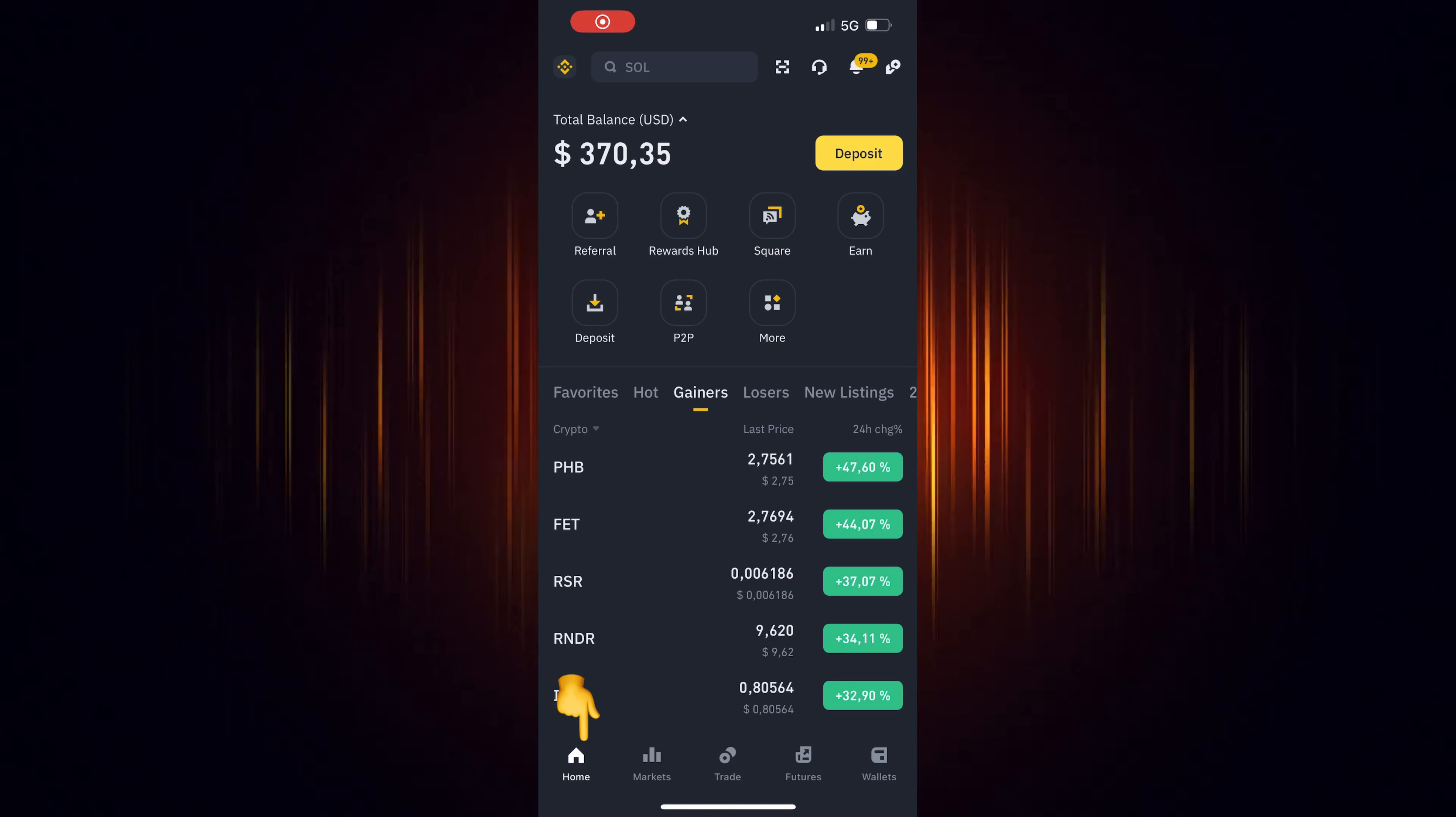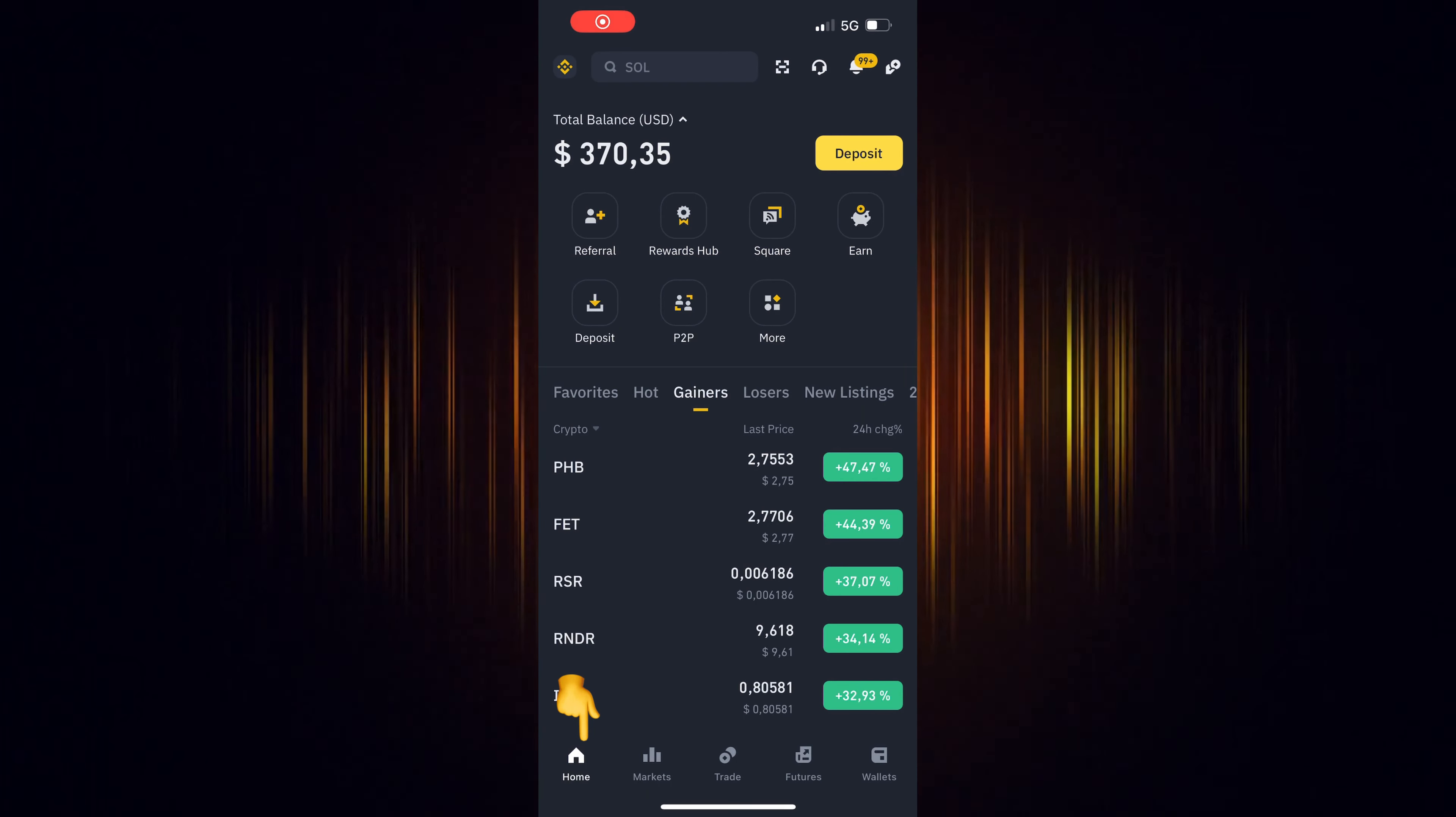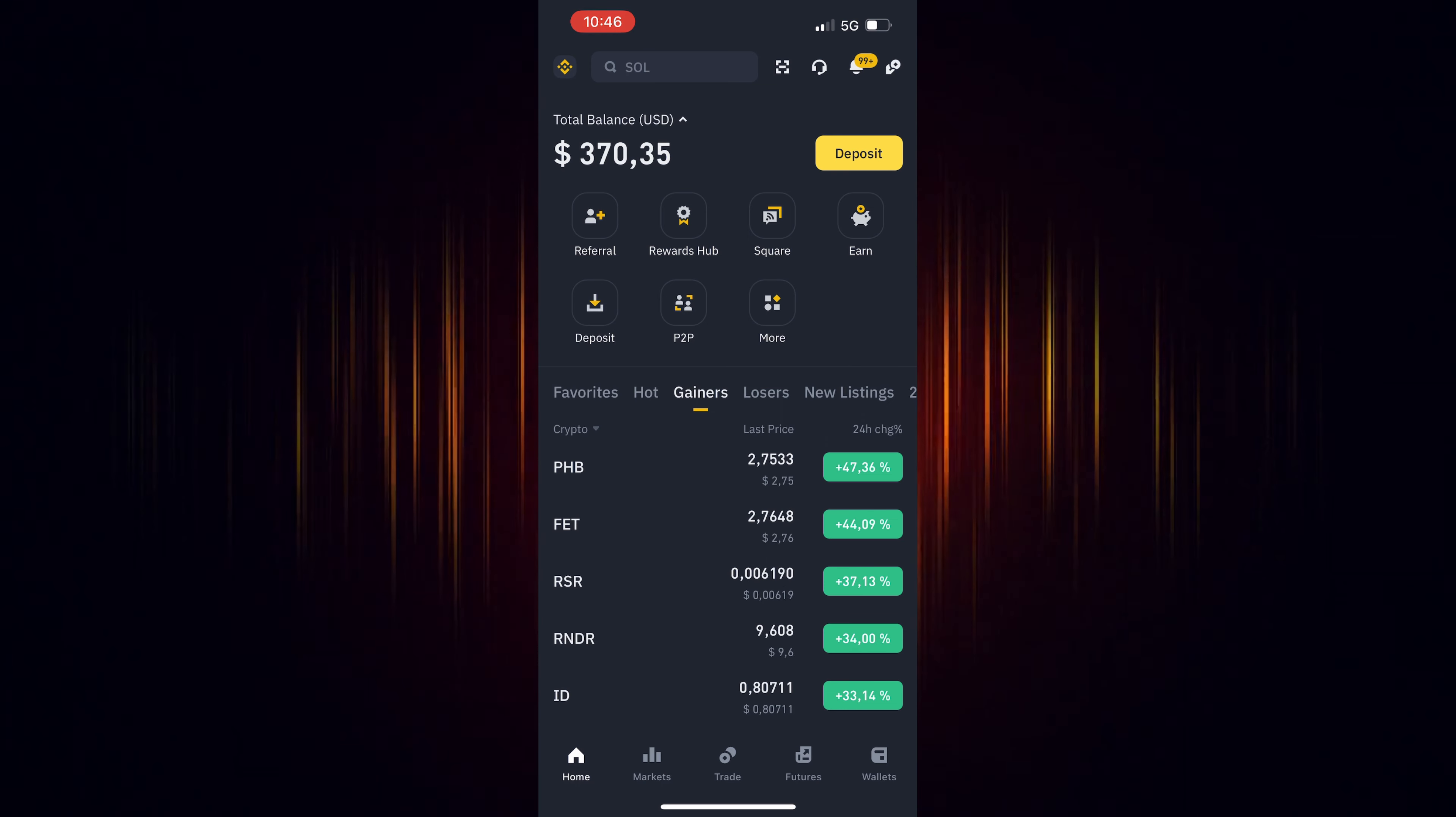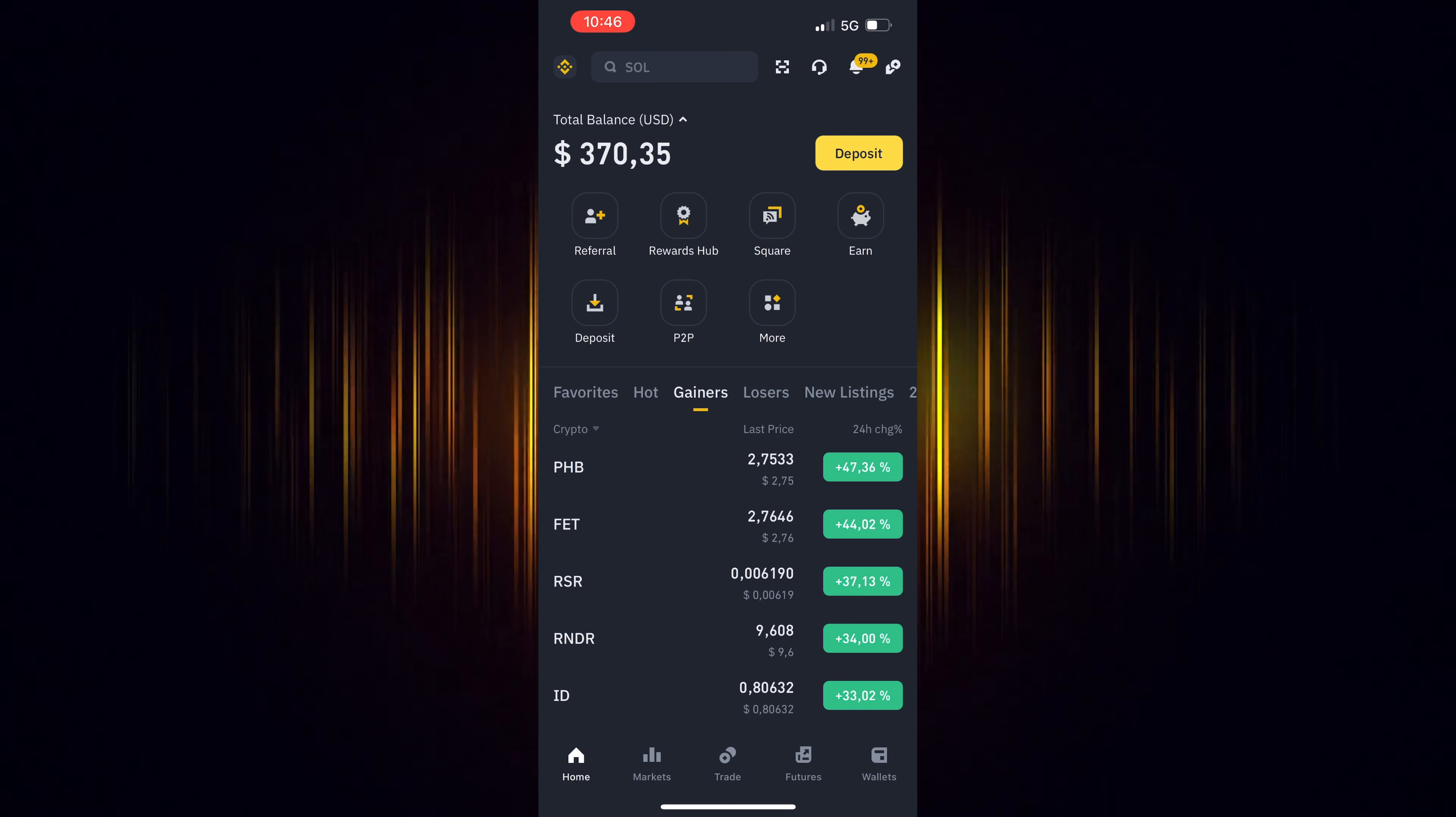Once you've registered and verified your account, you are ready. At the home screen, choose convert.